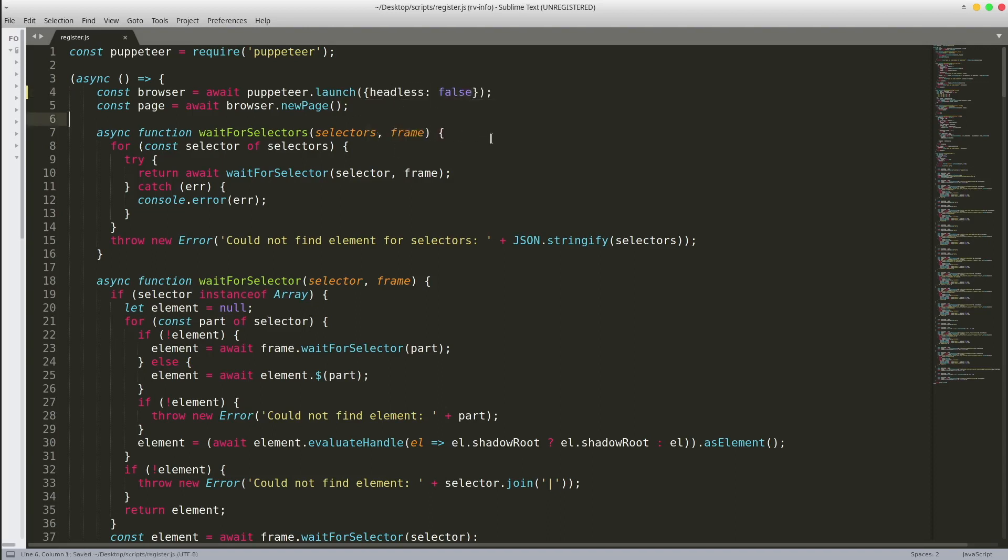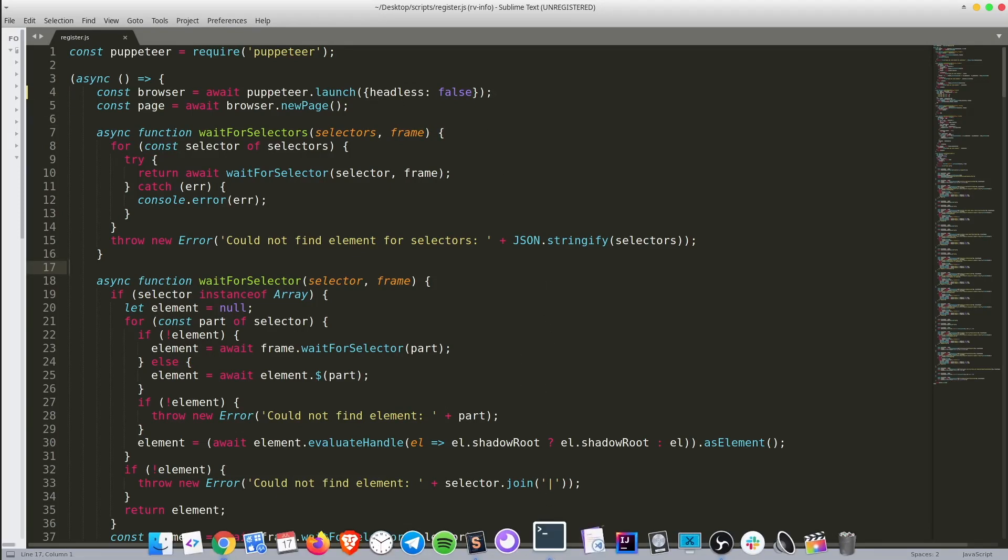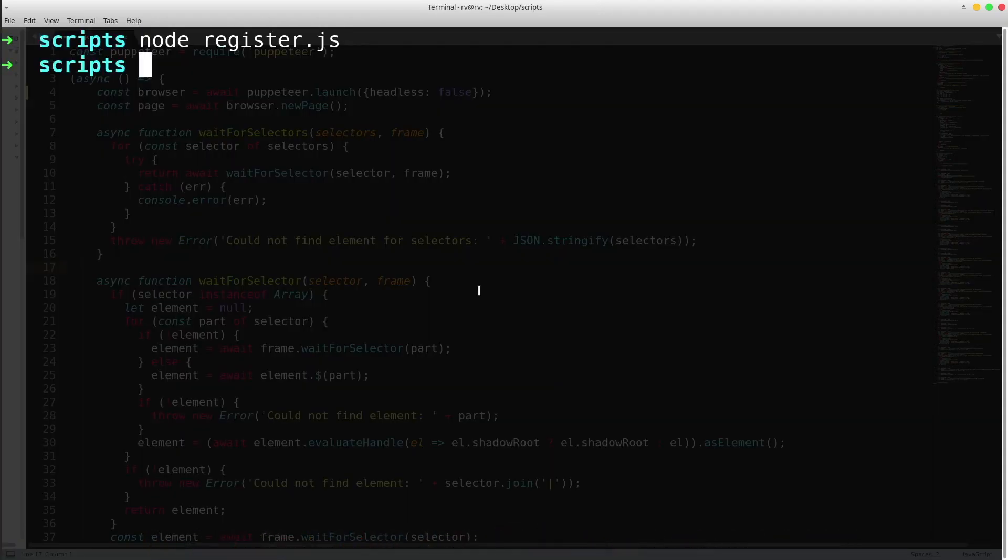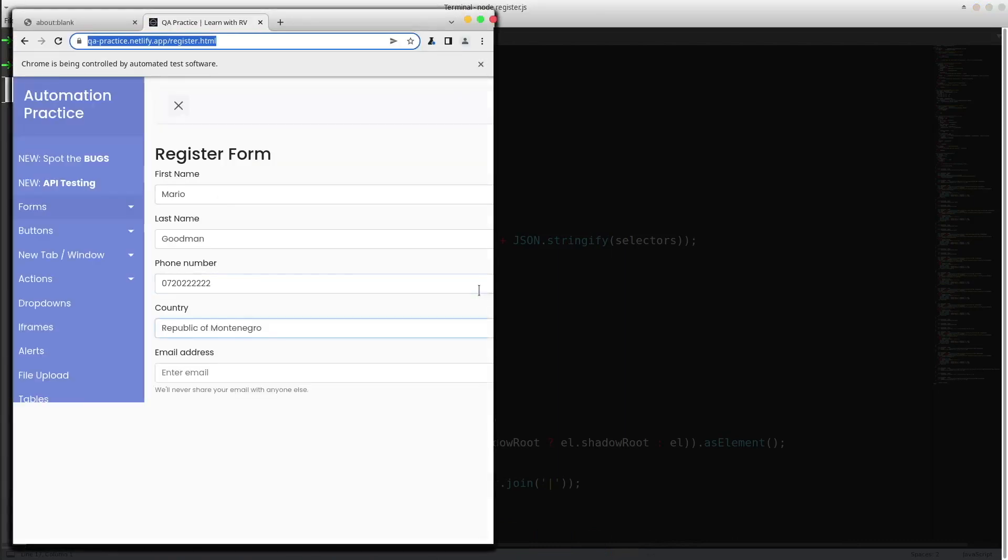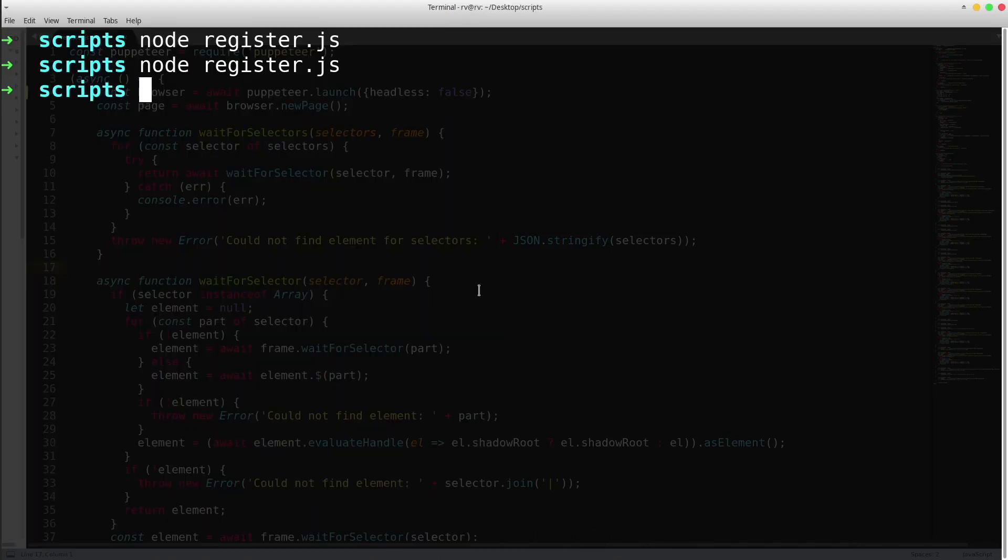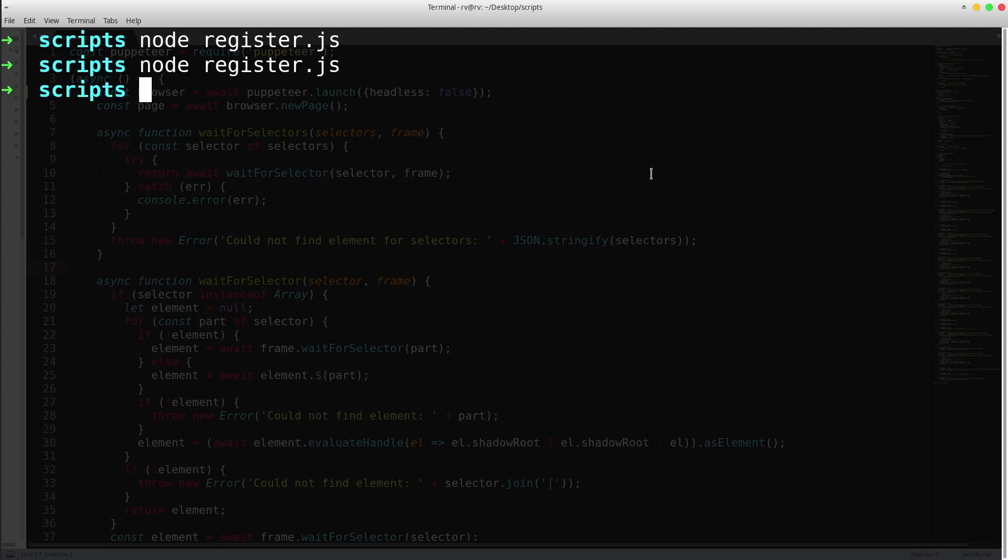Save the file and run the script again. Great! This time we were able to see the steps running inside of a graphic user interface browser.